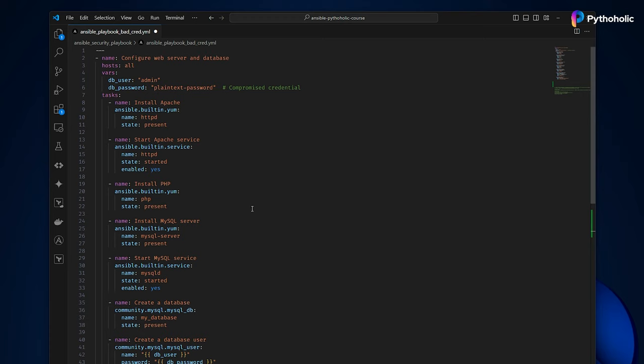If we take a close look at this playbook, Alex accidentally included a plain text password for the database user, creating a critical security vulnerability. Without a scanner like Spotter, this is hard to catch if you're working on hundreds of playbooks.